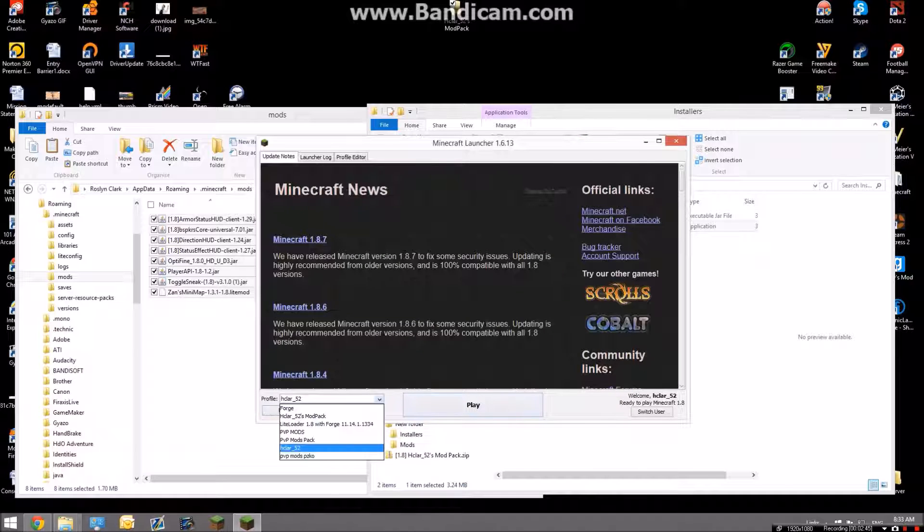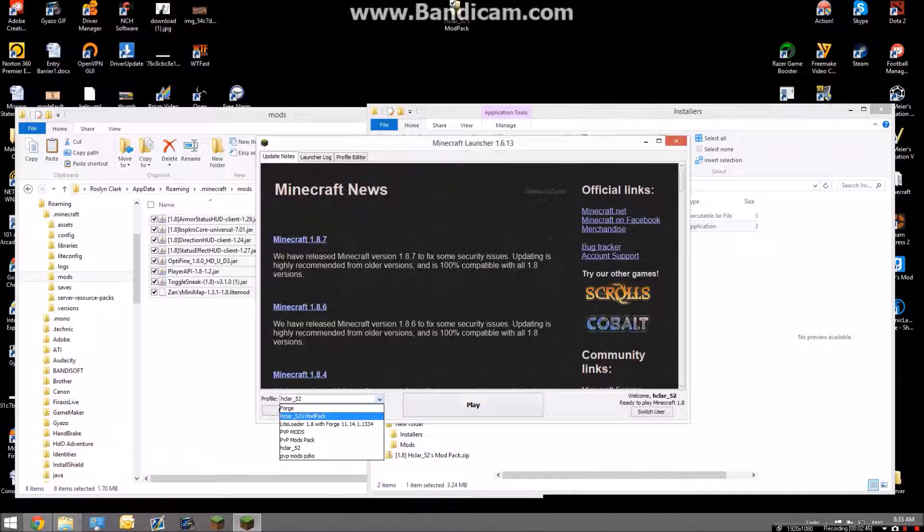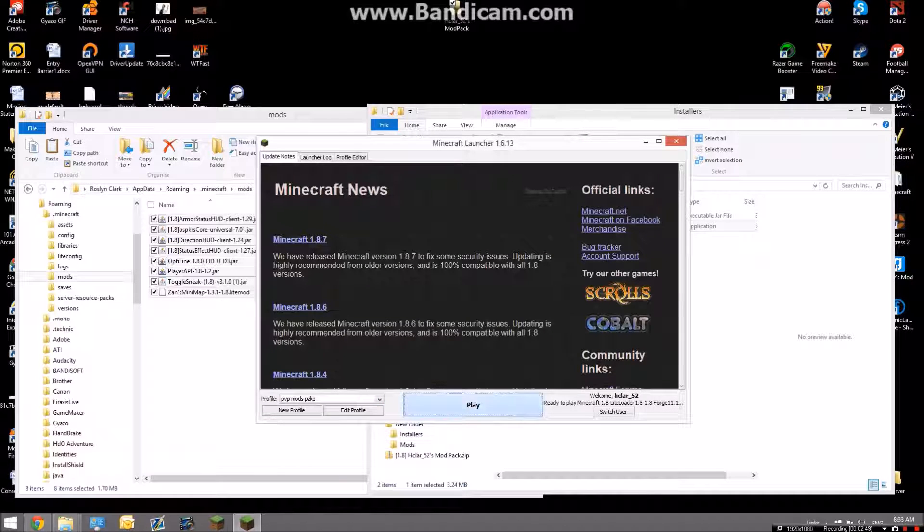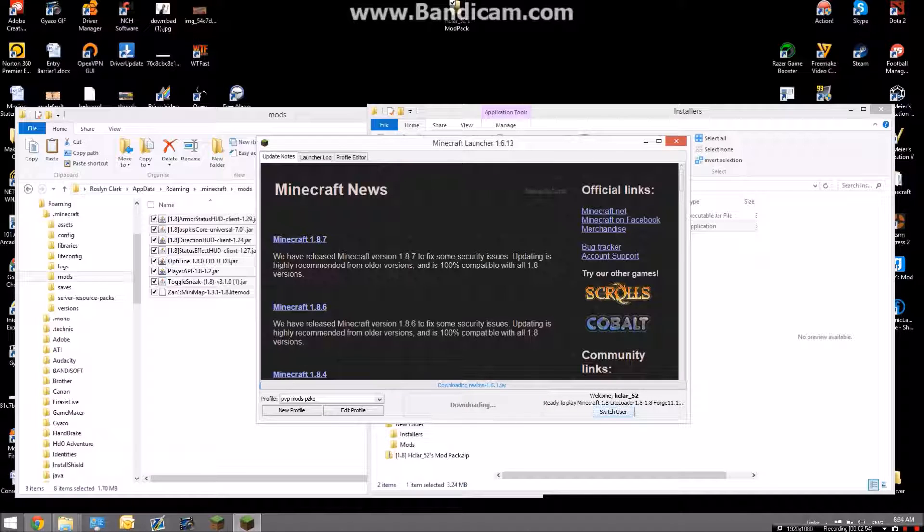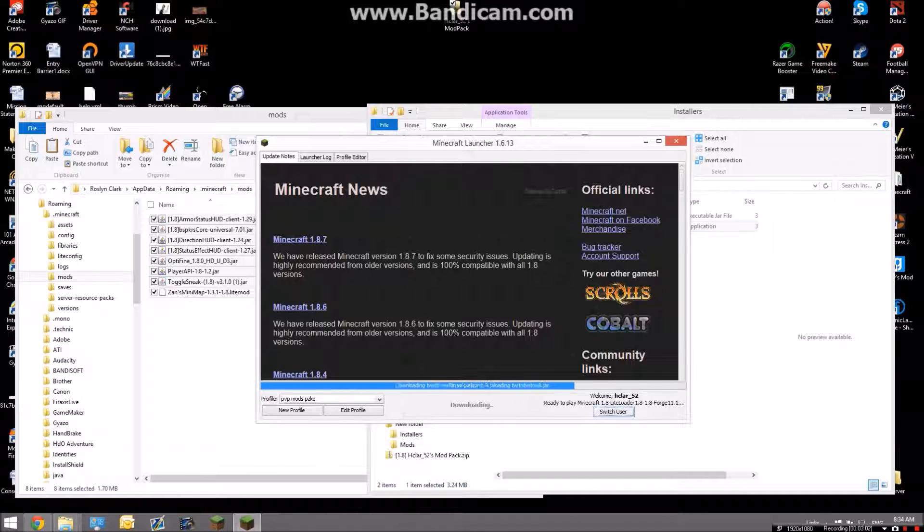There it is. Open this one up, and then it has to install a few things but it should go pretty fast. So we go there, and this should have all your mods installed. Pretty easy.